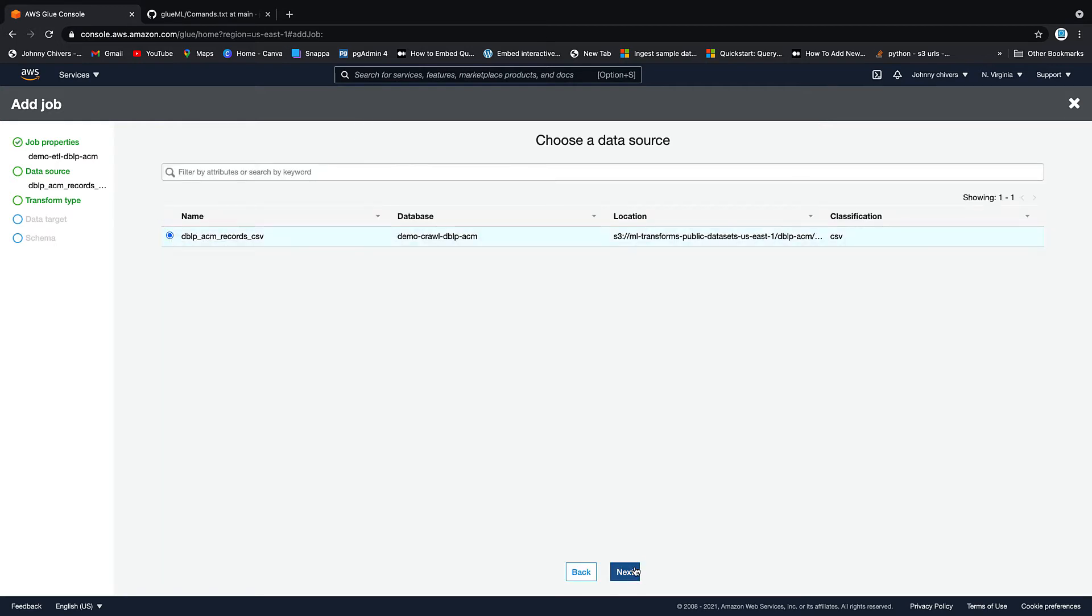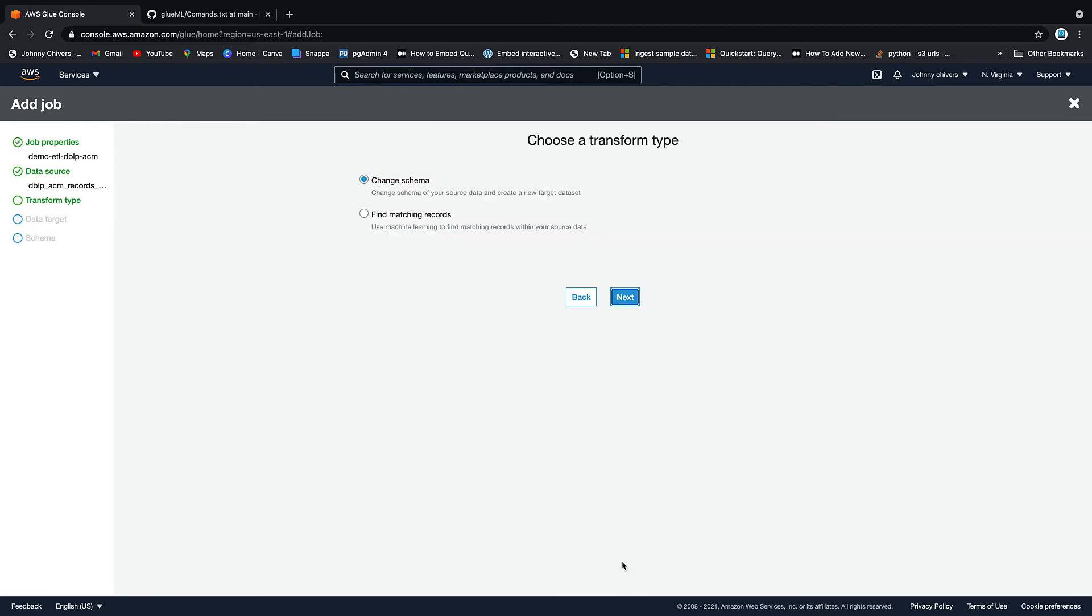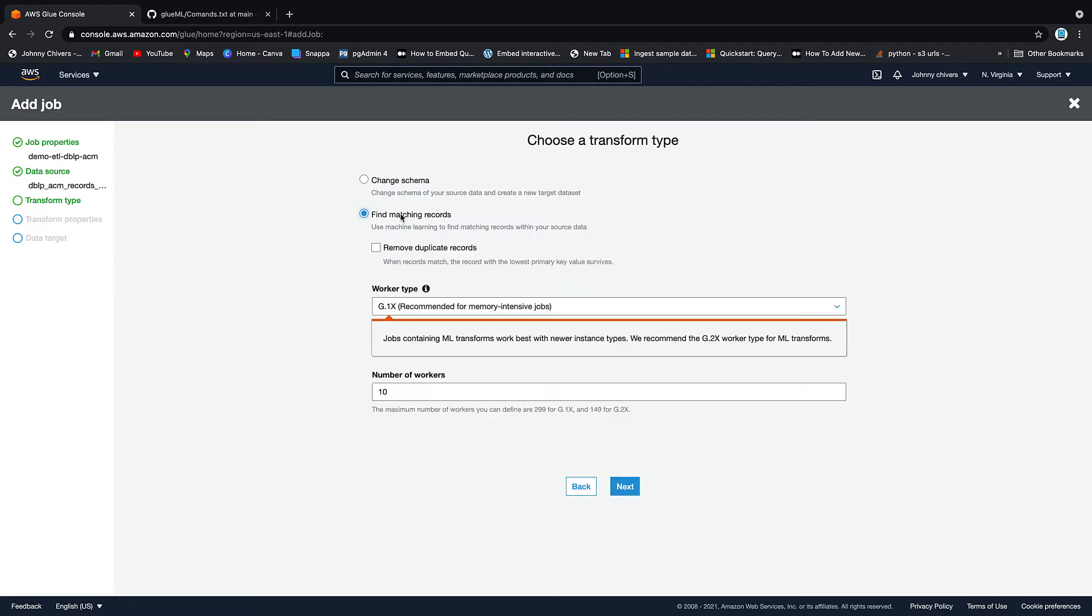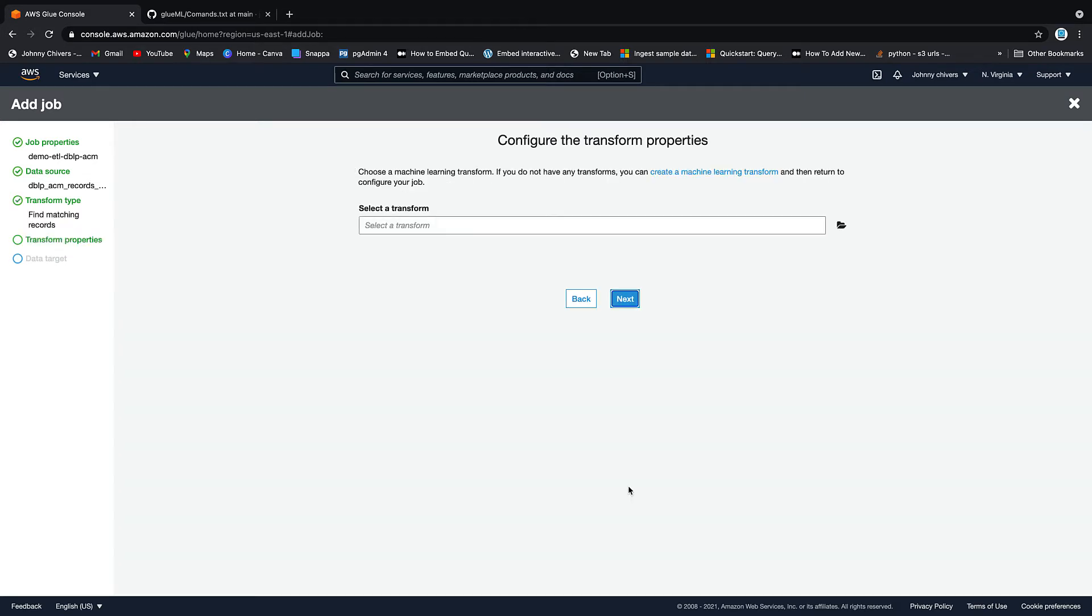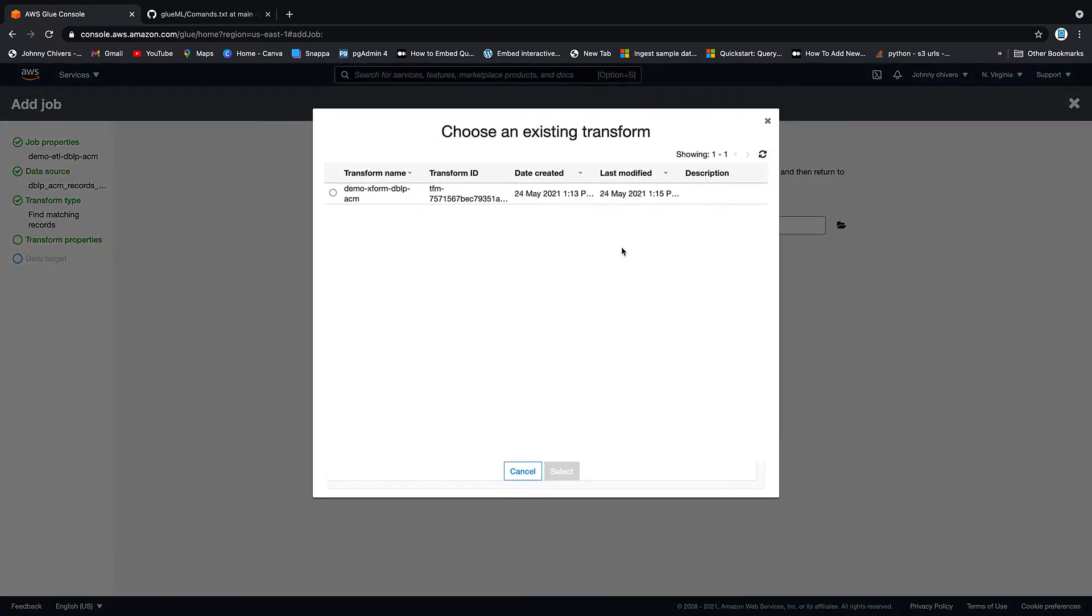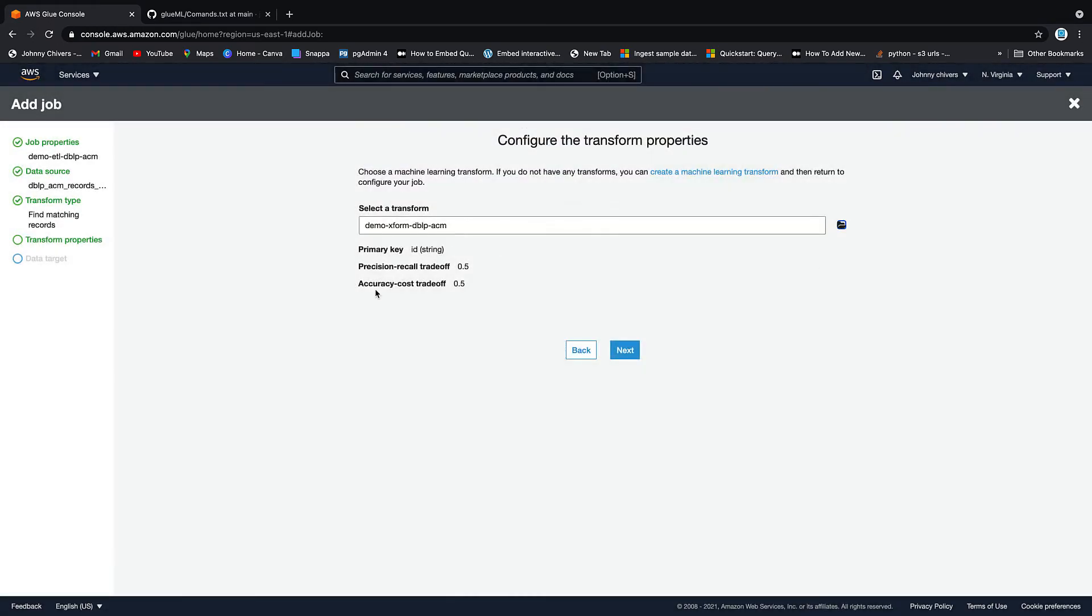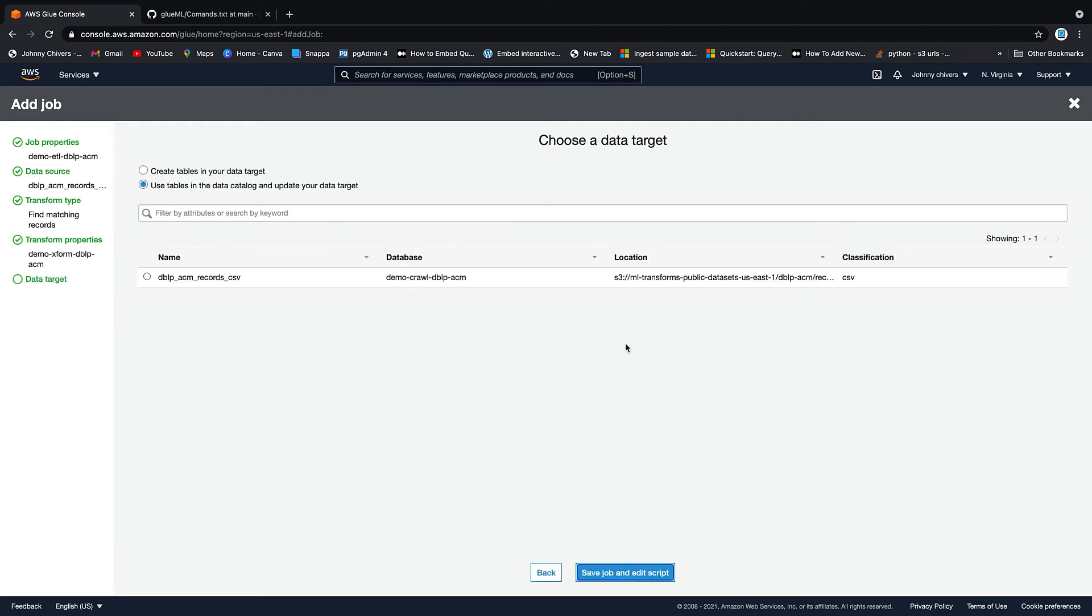Data source, well, we only have one, so let's click next. Then we want to find matching records. Leave everything else. Do not click remove duplicate records. Because we're trying to data match the records, we want to leave them in, and click next. Then for select a transform, we hit this one, and we go to the transform name that we set up previous. You can see that that primary key is ID, and we click next.